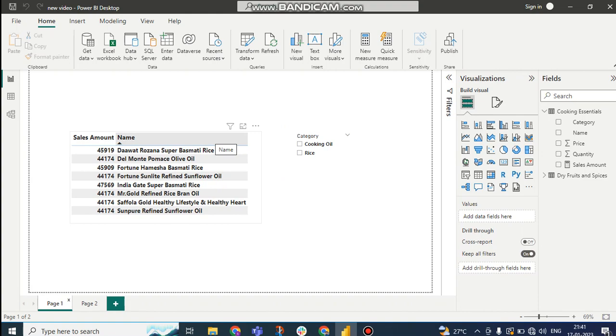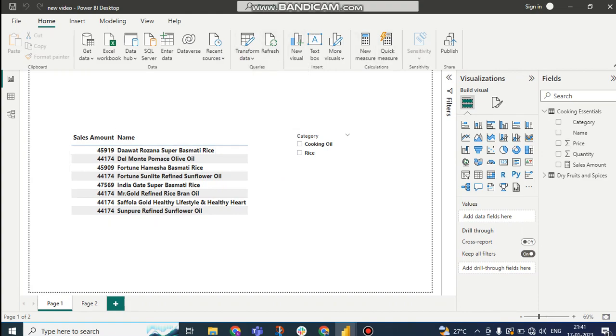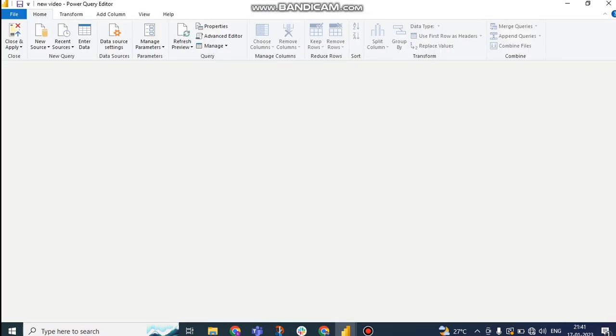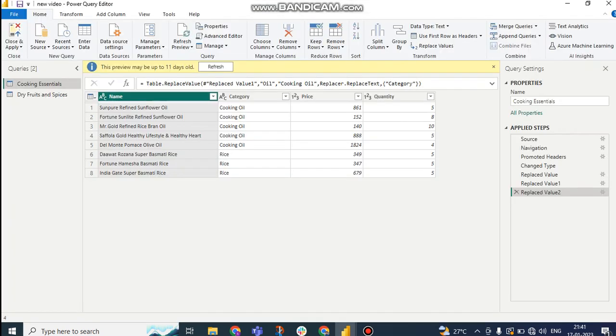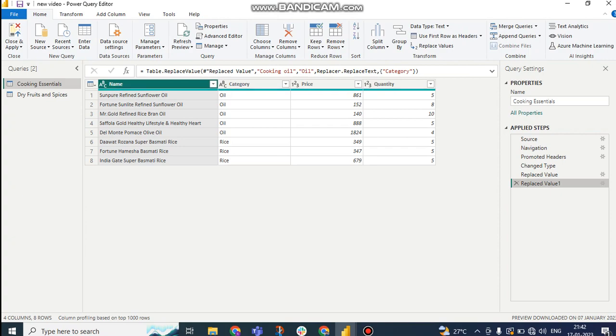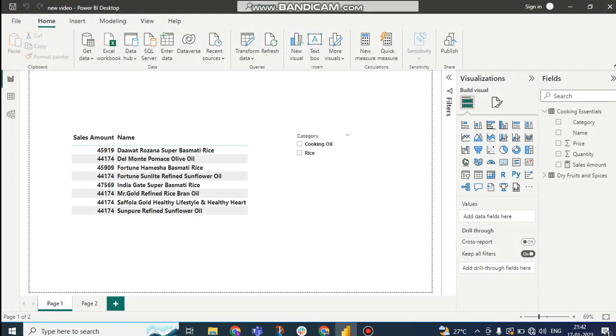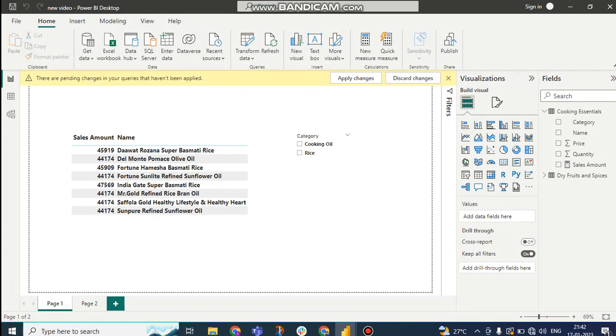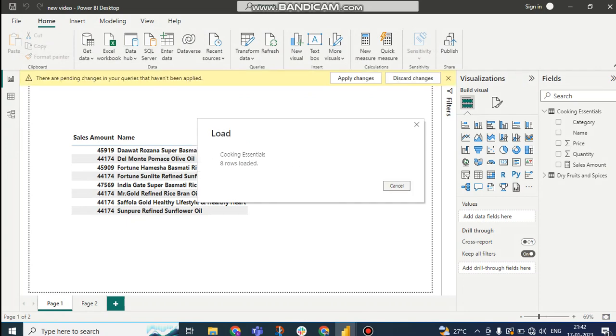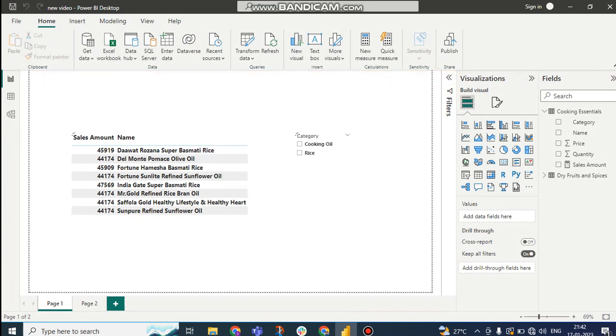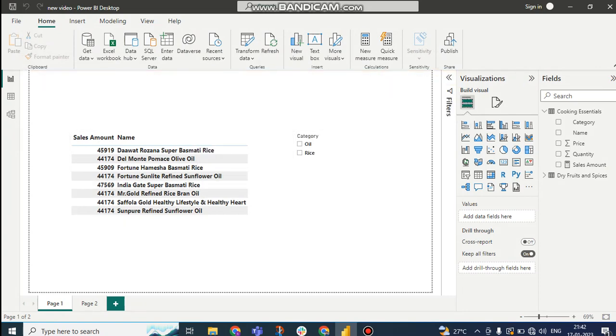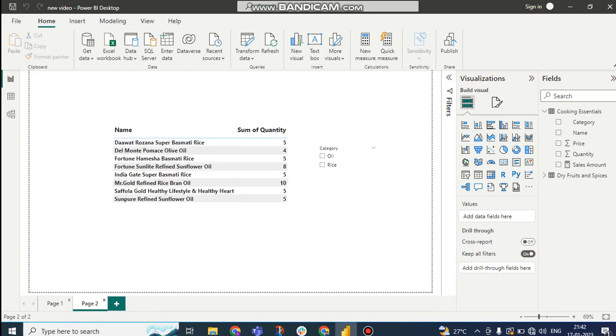So how we can achieve this? We can achieve this by using a DAX function. So first of all, I want to delete the step. Delete the step, close and apply.